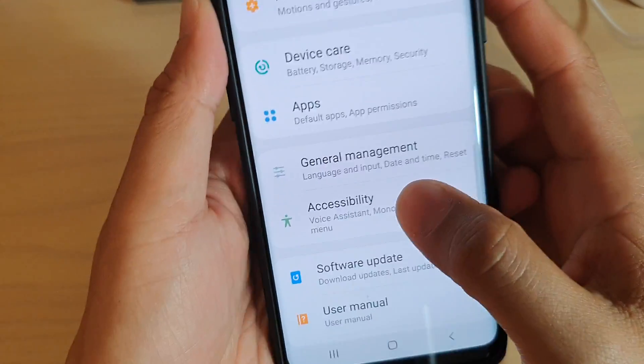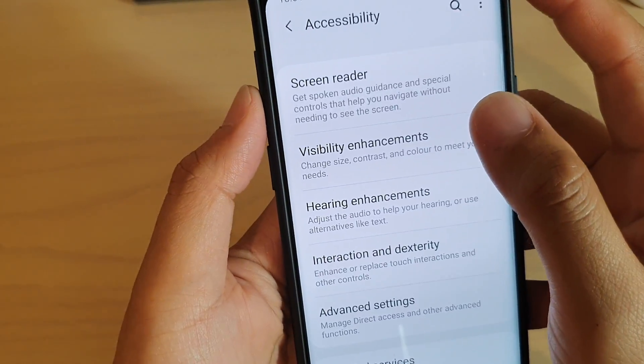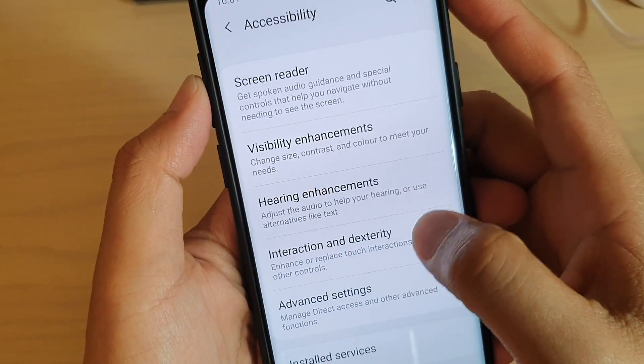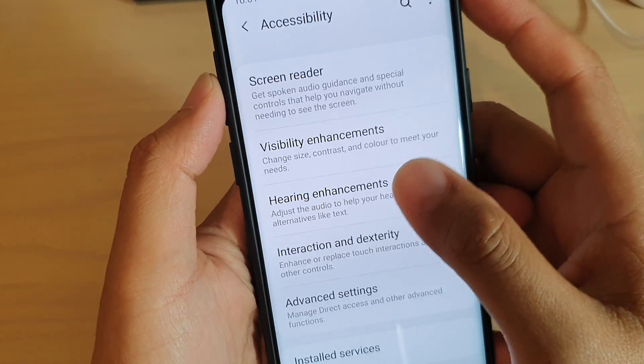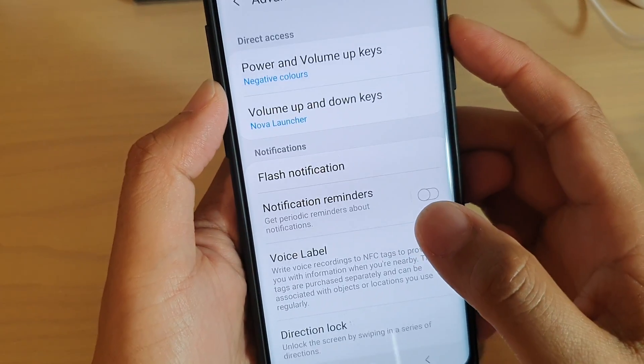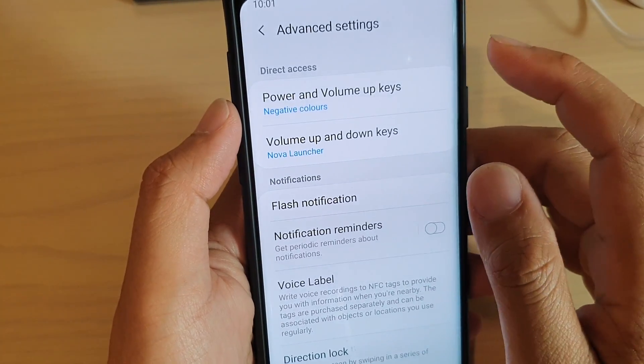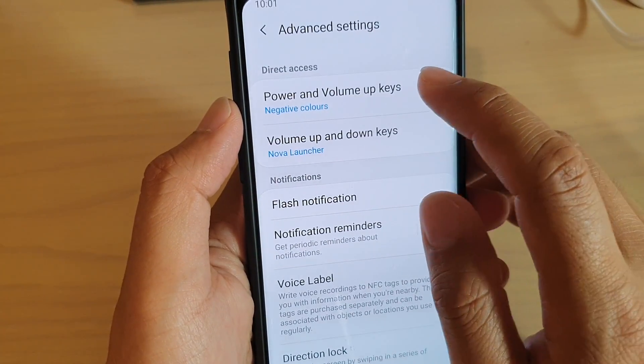From here you want to go down and tap on Accessibility. Then tap on Advanced Settings. In Advanced Settings, tap on Power and Volume Up Keys.